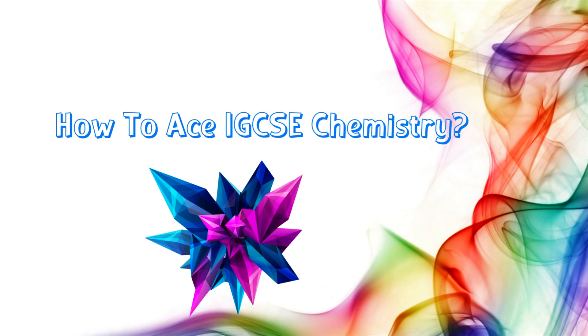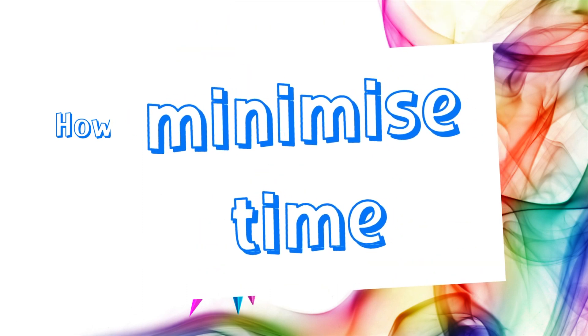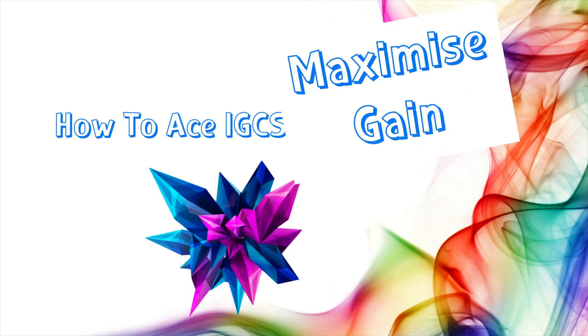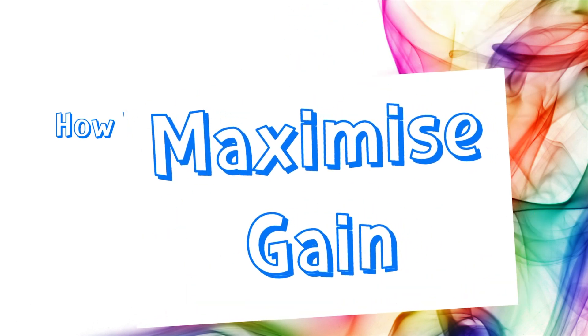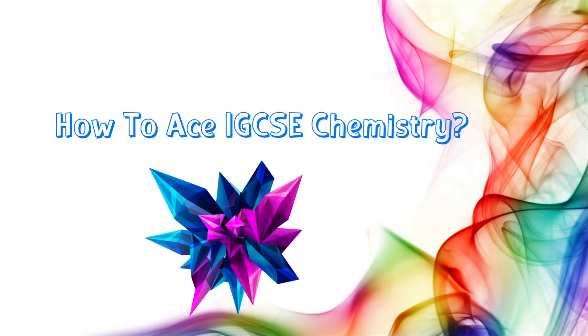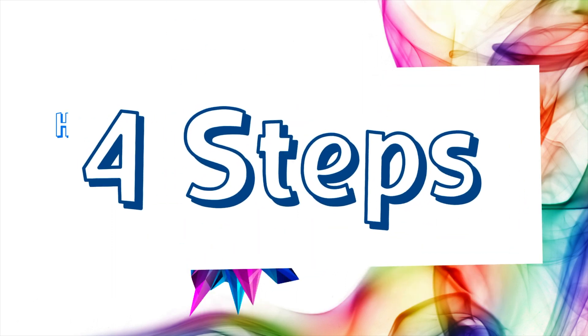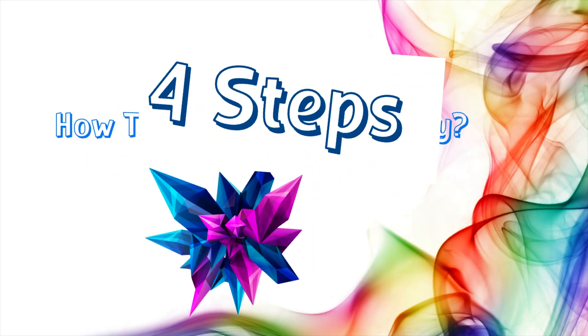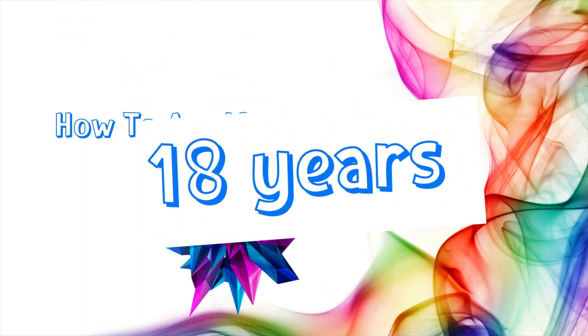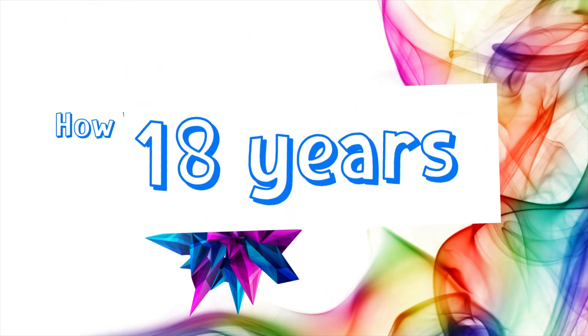Throughout this presentation, I will show you methods that could possibly minimize the time you spend on chemistry and maximize your gain of knowledge. These four steps I will show you today are based on my own experience. I've been teaching IGCSE chemistry for more than 18 years.